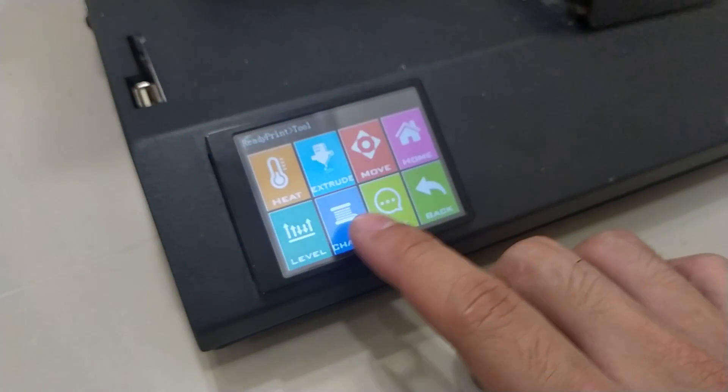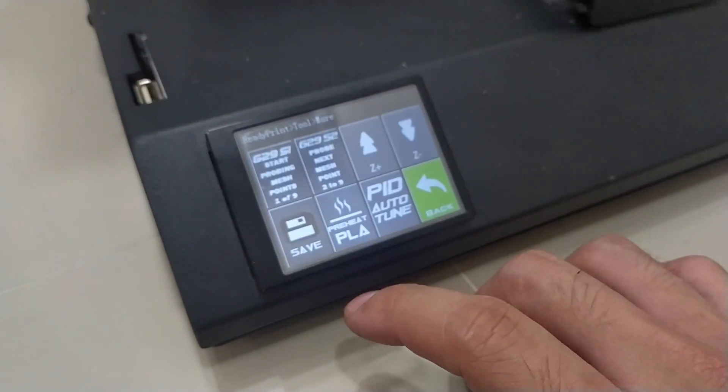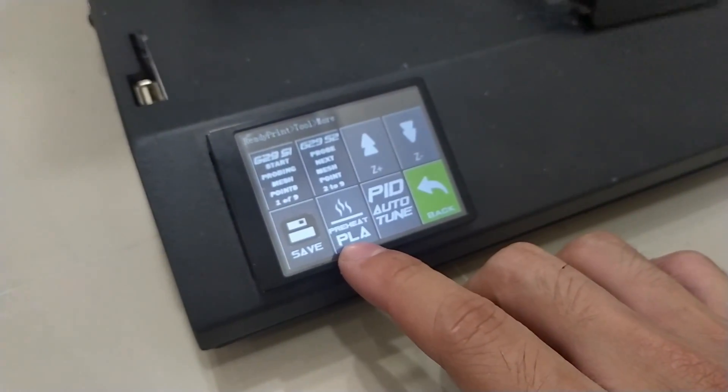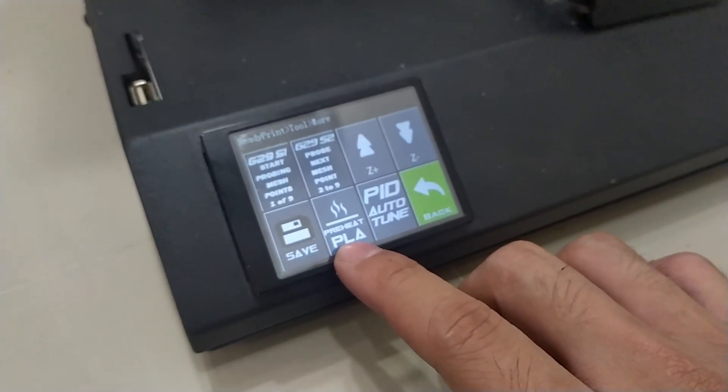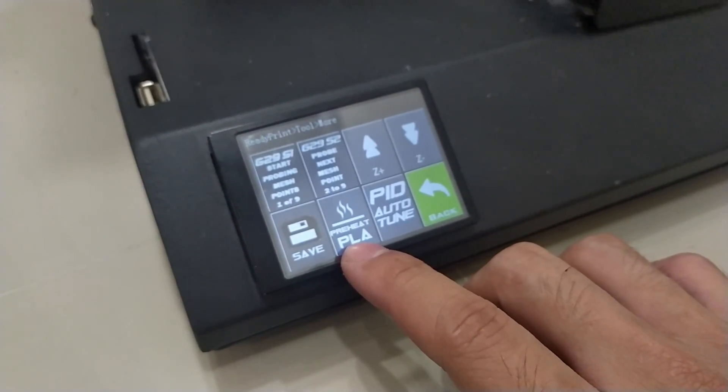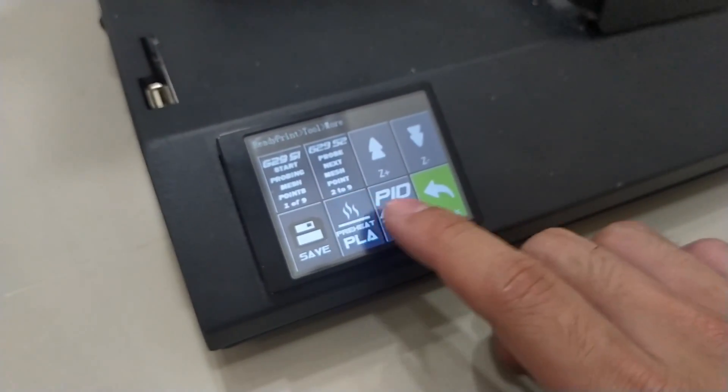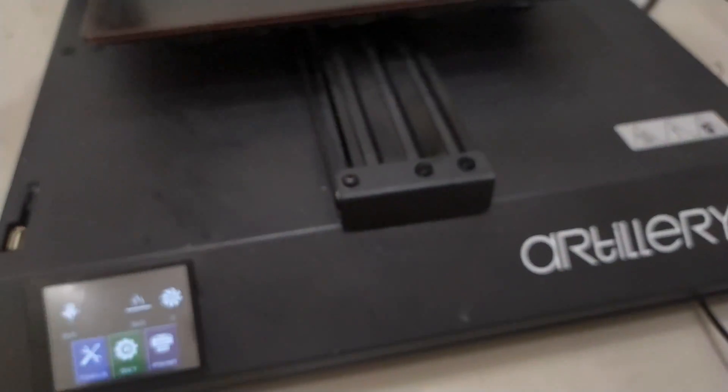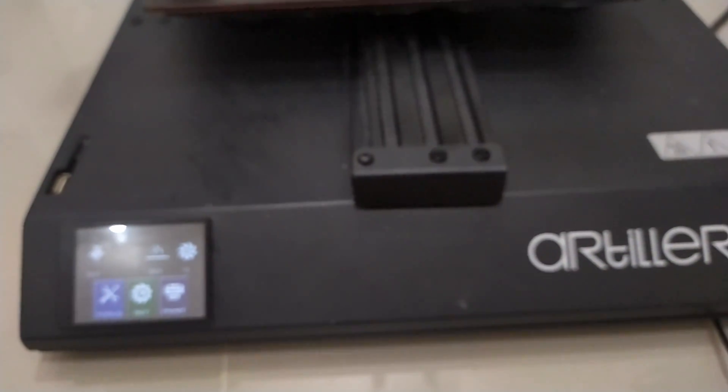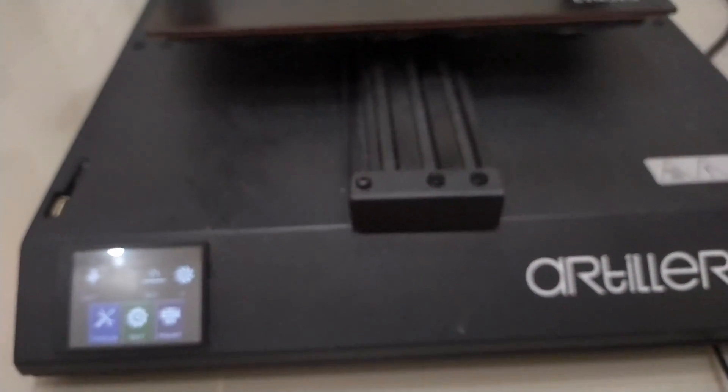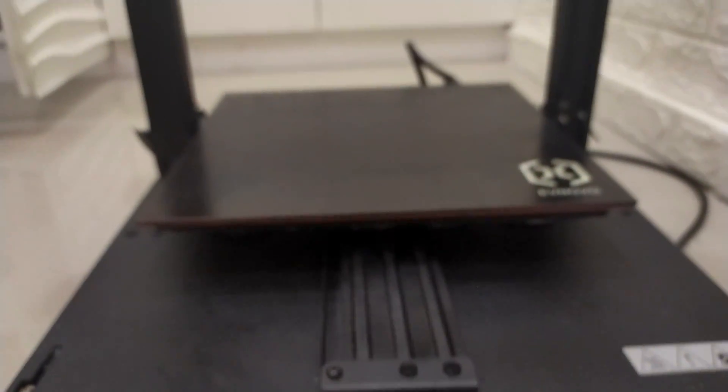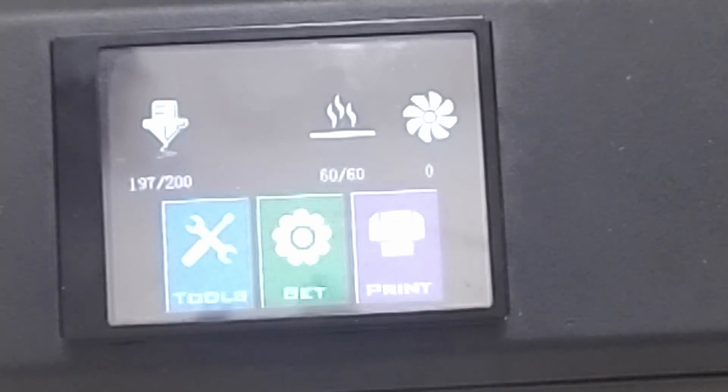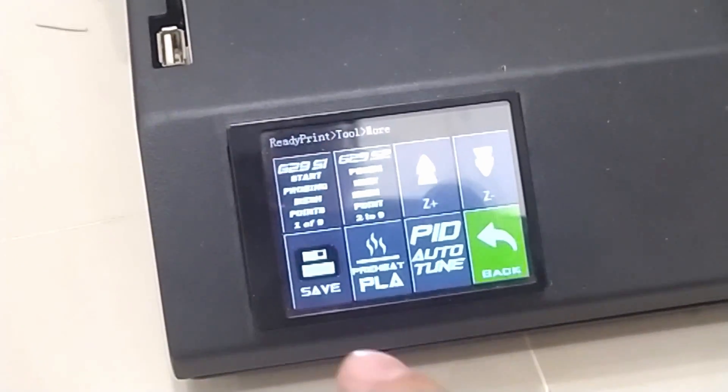First you need to preheat. You can actually use the preheat PLA function that I've added. I'll just set this here and wait for the printer to heat up. I am back.